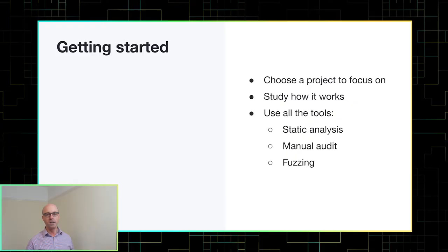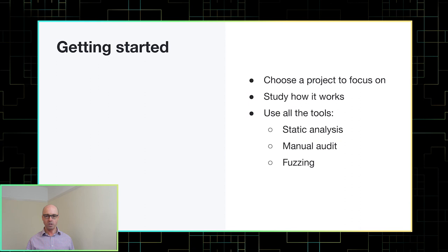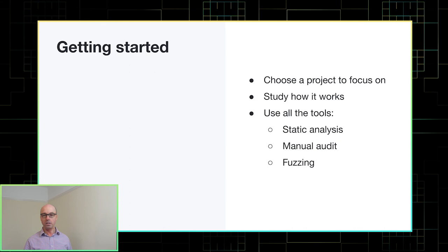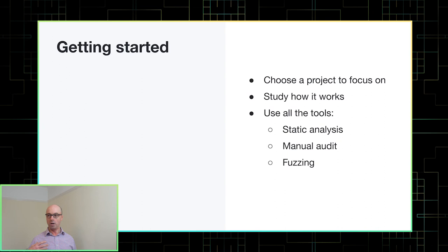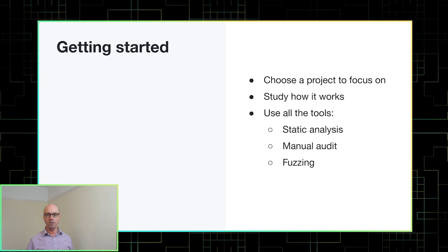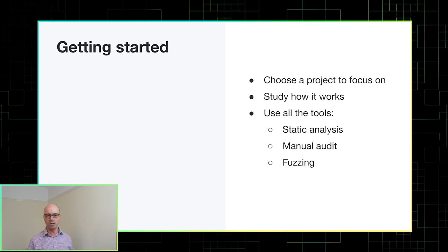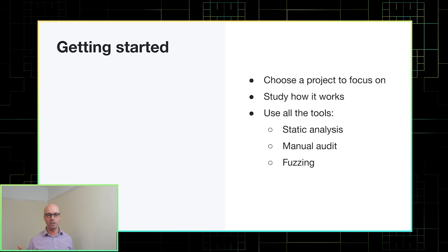So let's answer the question that we started with. How do you get started in security research? My recommendation is choose a project to focus on and really study how that project works. I recommend going for something open source because then you can read the source code which makes it a little bit easier to figure out what's happening. You can also go on the bug bounty programs like HackerOne for example to get recommendations. I would suggest that you don't try looking at something really high profile like Chrome or Firefox because a lot of security researchers have already looked at those projects and so the bar to finding something new is really quite high. And of course use all the tools that are at your disposal. Static analysis, manual audit, fuzzing, anything that you can do to help you find the bugs.